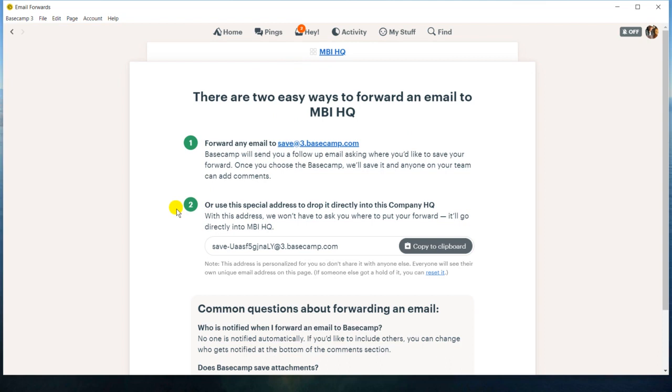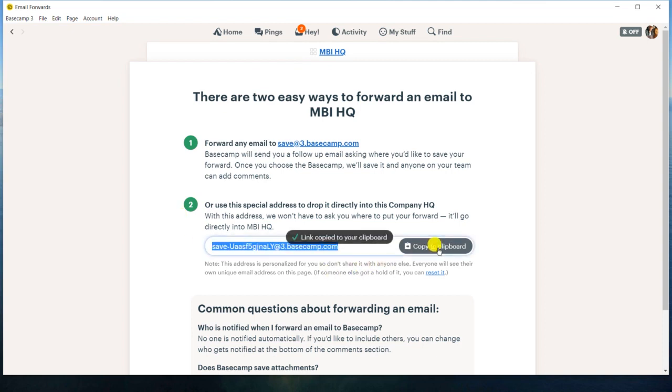But really, using number two is the best because all you have to do is copy to the clipboard right there. So now I've automatically copied it, and I can put it in my email.